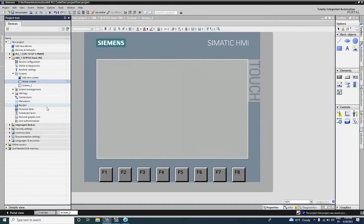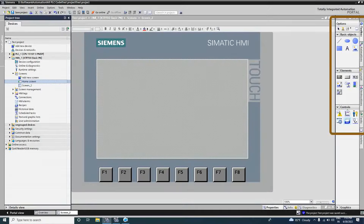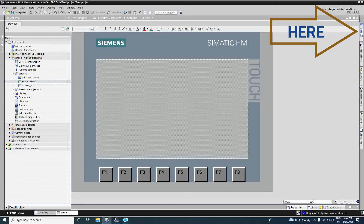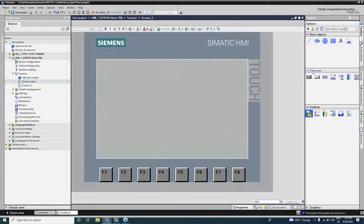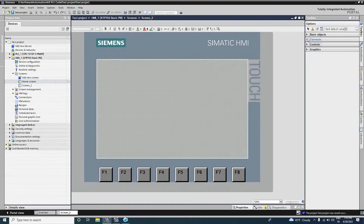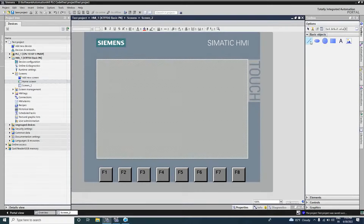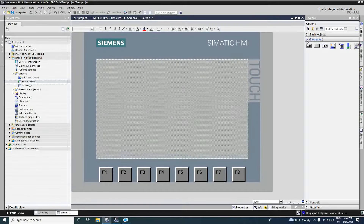Now I will add a button from the toolbox. Here we can see some elements under Basic Objects. If it is not visible, click the toolbox to open it. From Basic Objects we can take the line, ellipse, circle, rectangle, and text field. From the Elements section we can take the IO field, button, and symbolic IO field. Today we will focus on adding a button.